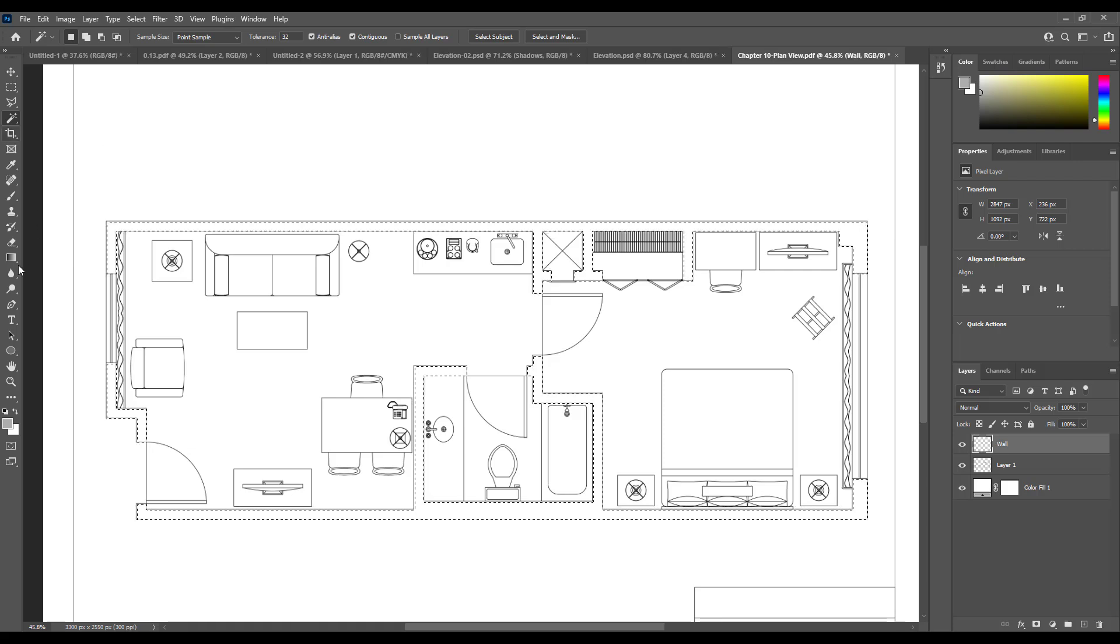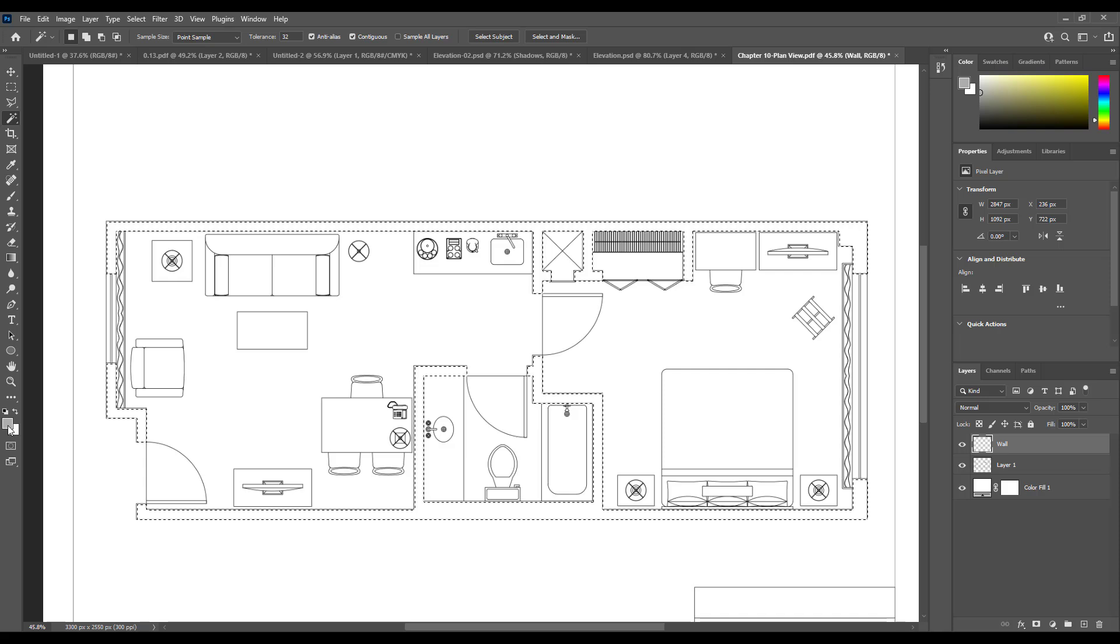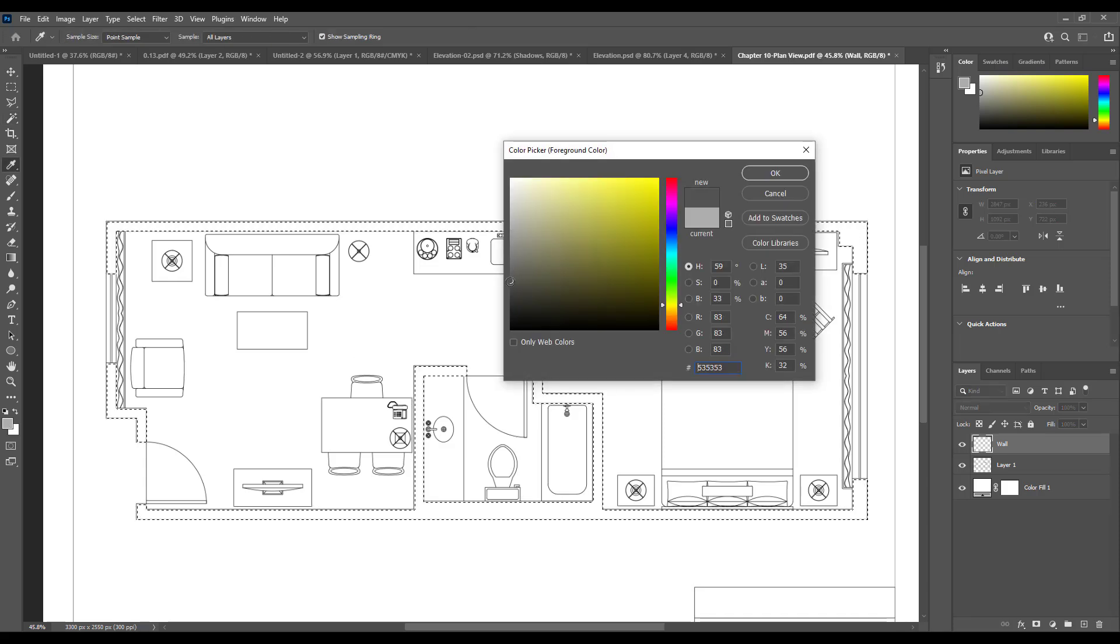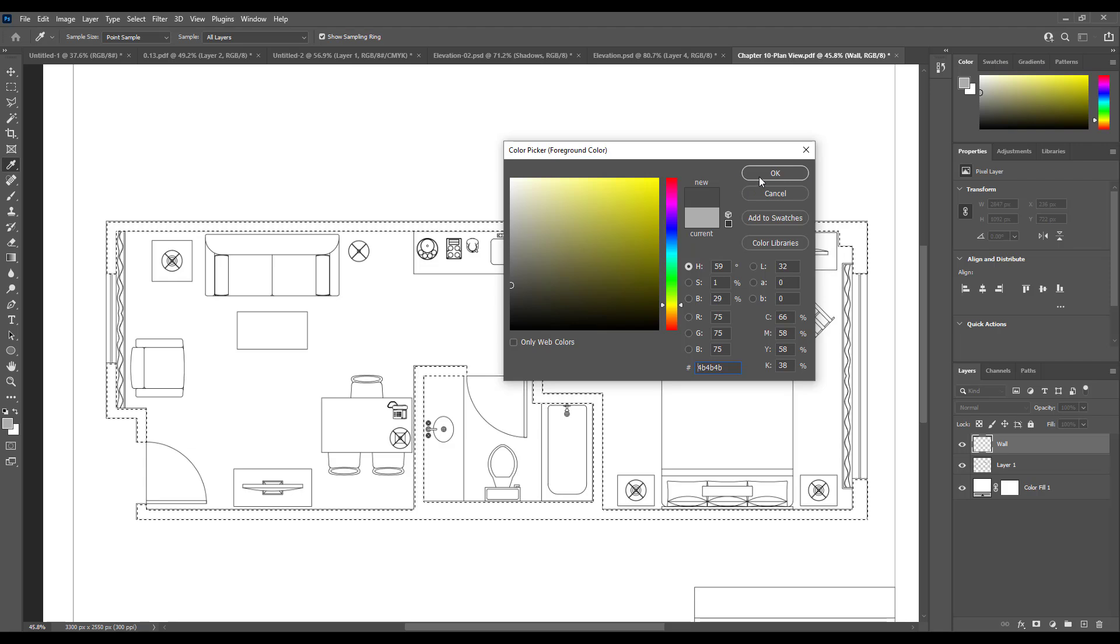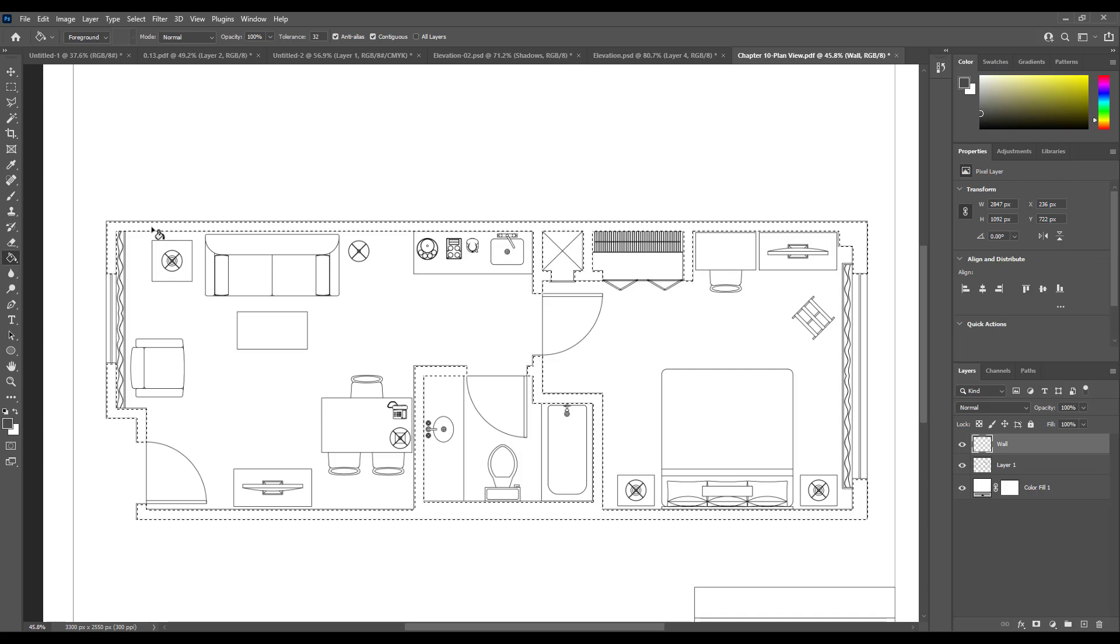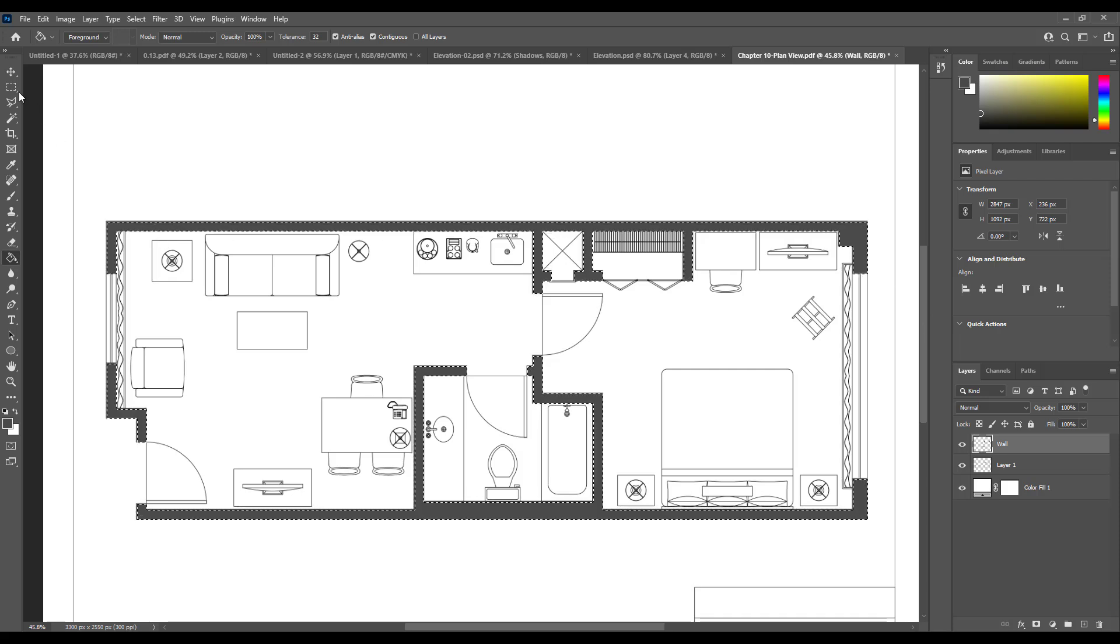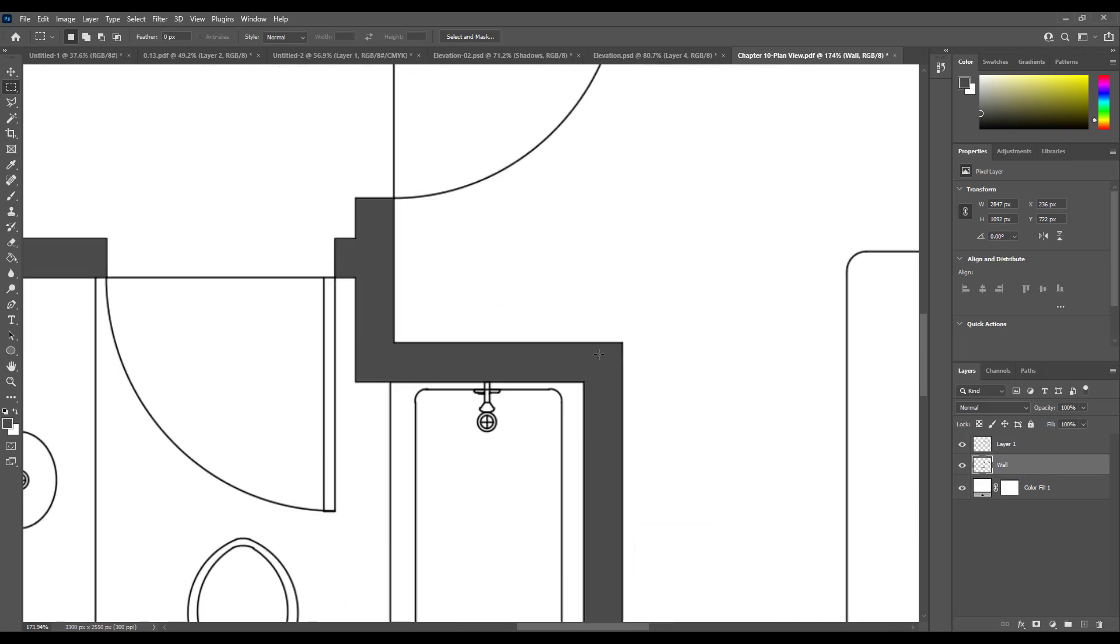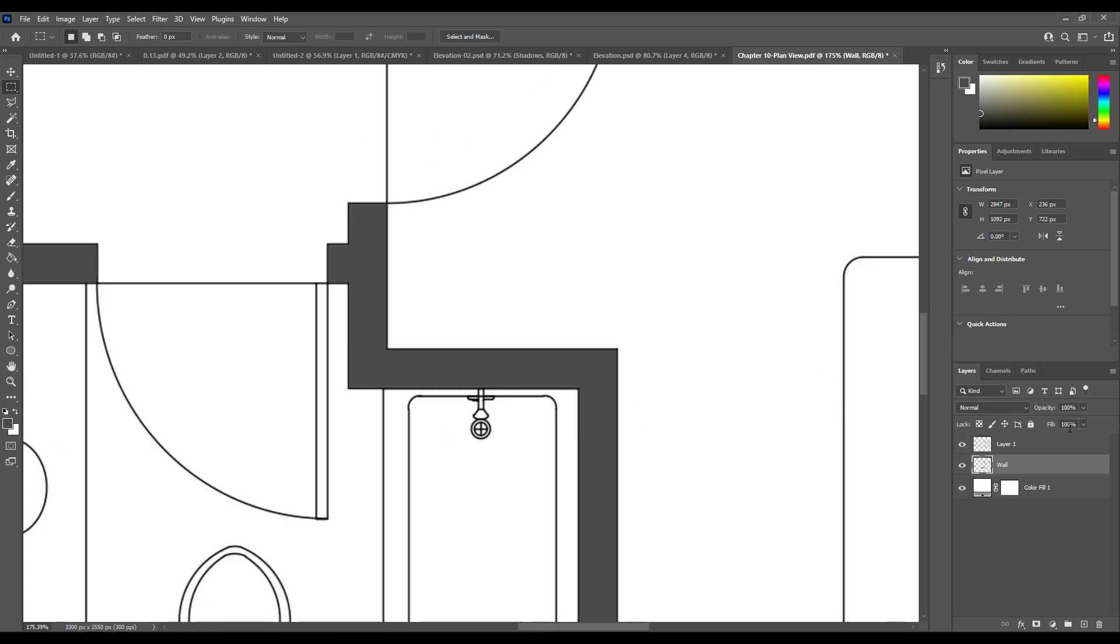Name it wall, then you need to use a solid color to fill in the walls. I'm going to pick a color like this, then you can use the bucket tool, paint bucket tool, to color it. Then bring it down below layer 1 because you want to see these black lines over the gray color.